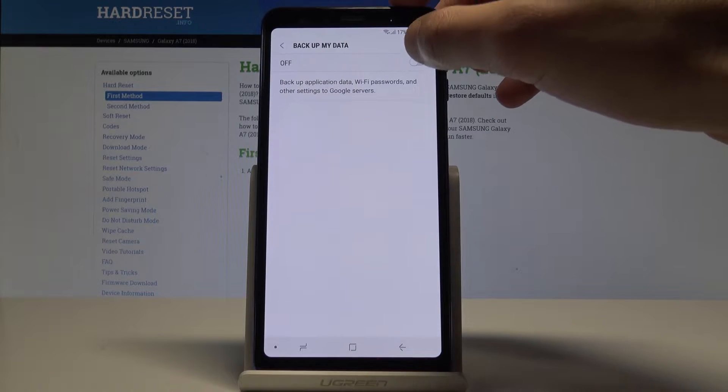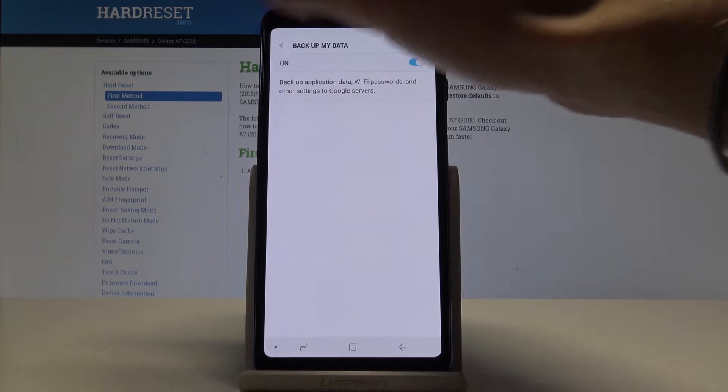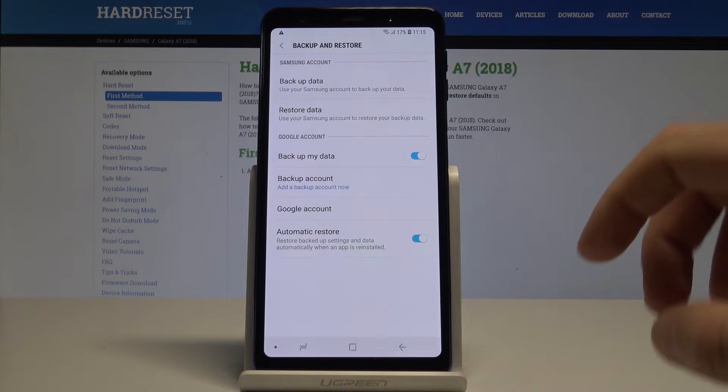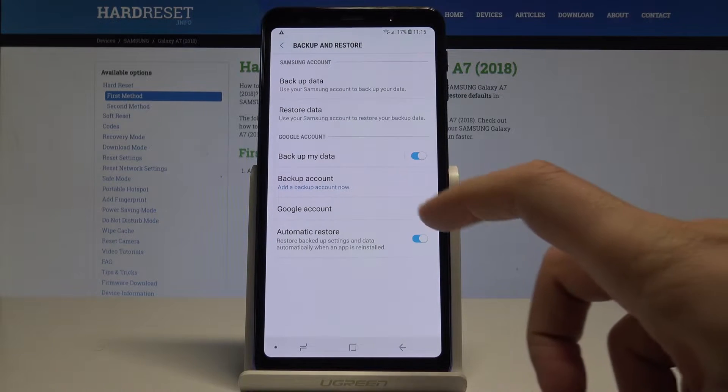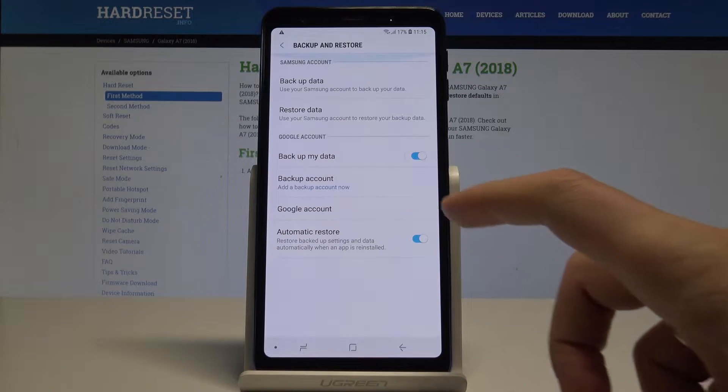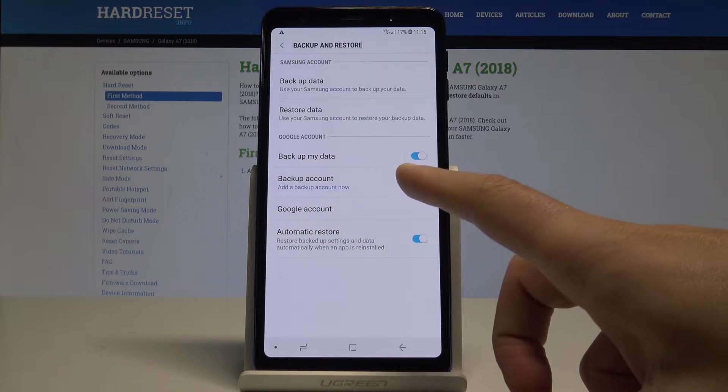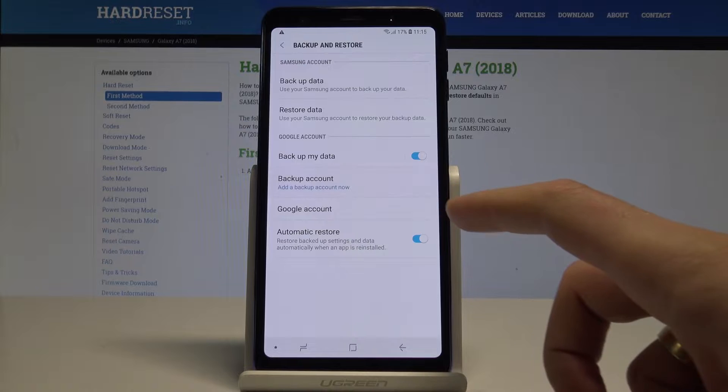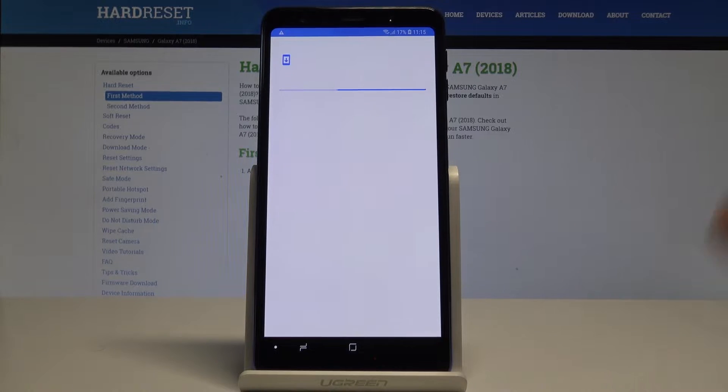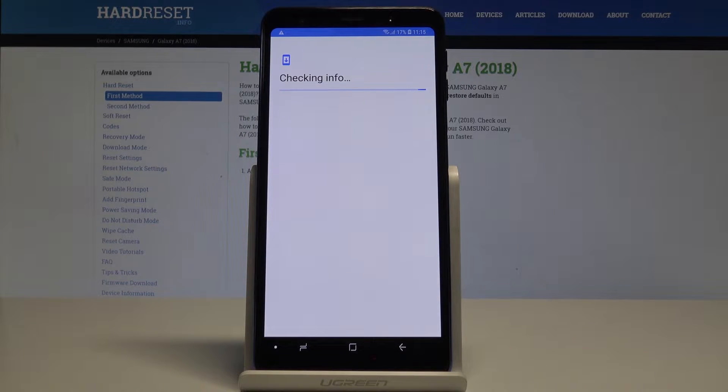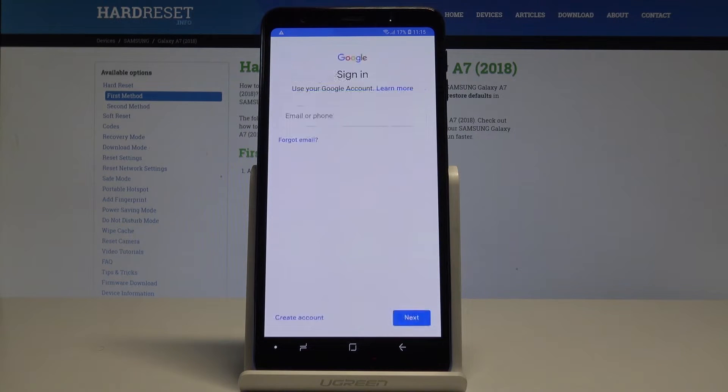Enable 'Backup my data' using that switcher. Let's go back. Then you need to add a backup account, so tap on 'Backup account'. As you can see, the phone is checking info - it's important to have internet access.